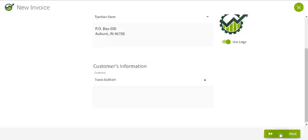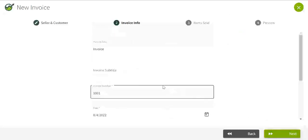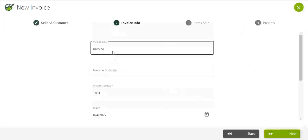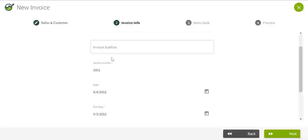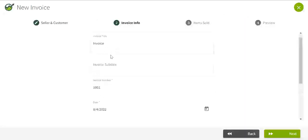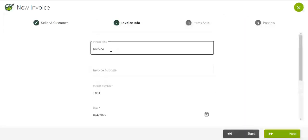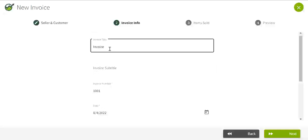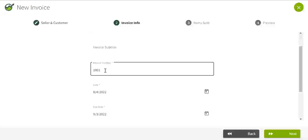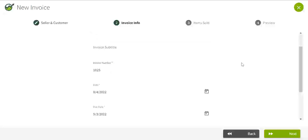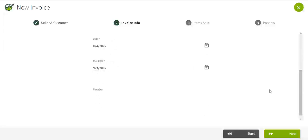Click on next, put the invoice title. You want to change that, it defaults to invoice. I'll change the number and fill in your dates and due date.